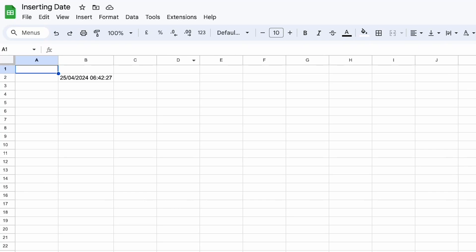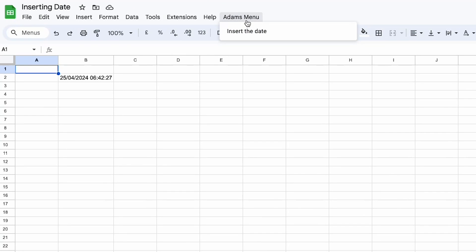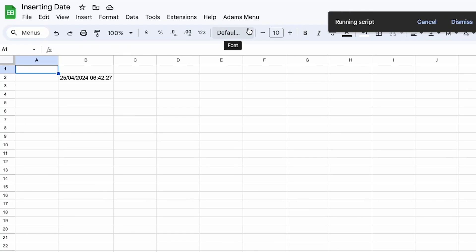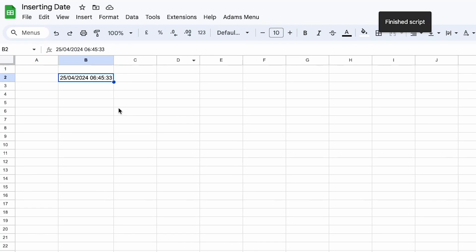So back into my spreadsheet here I'm just going to click refresh and then that function will run onOpen and you can see AdamsMenu in here and then I can just click insert the date and you'll see that date has changed there.